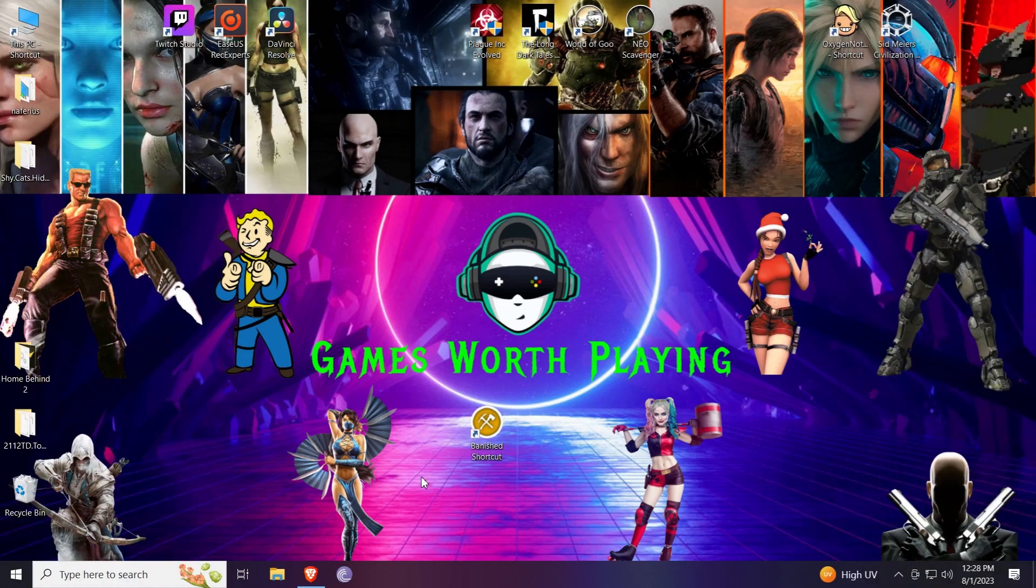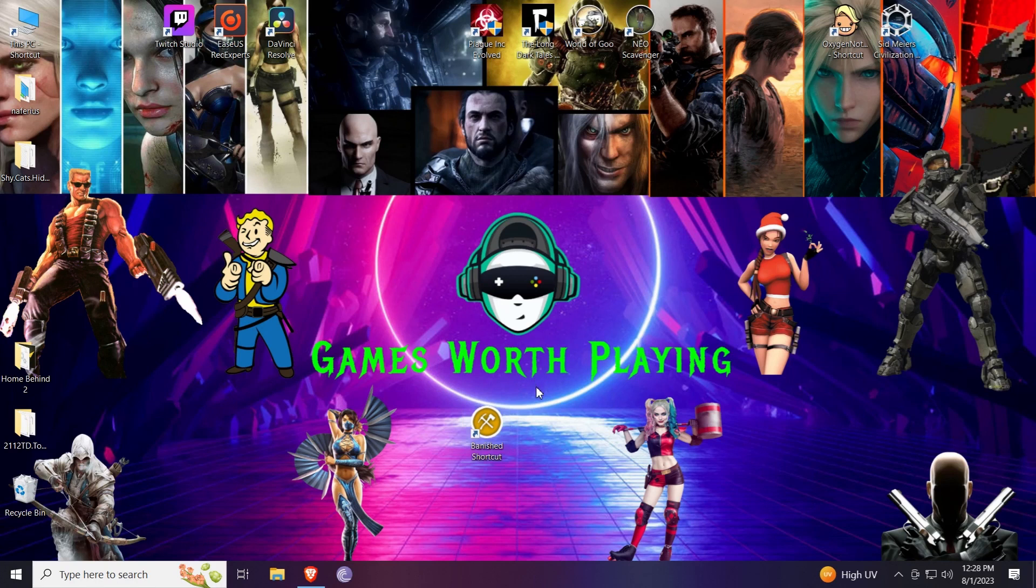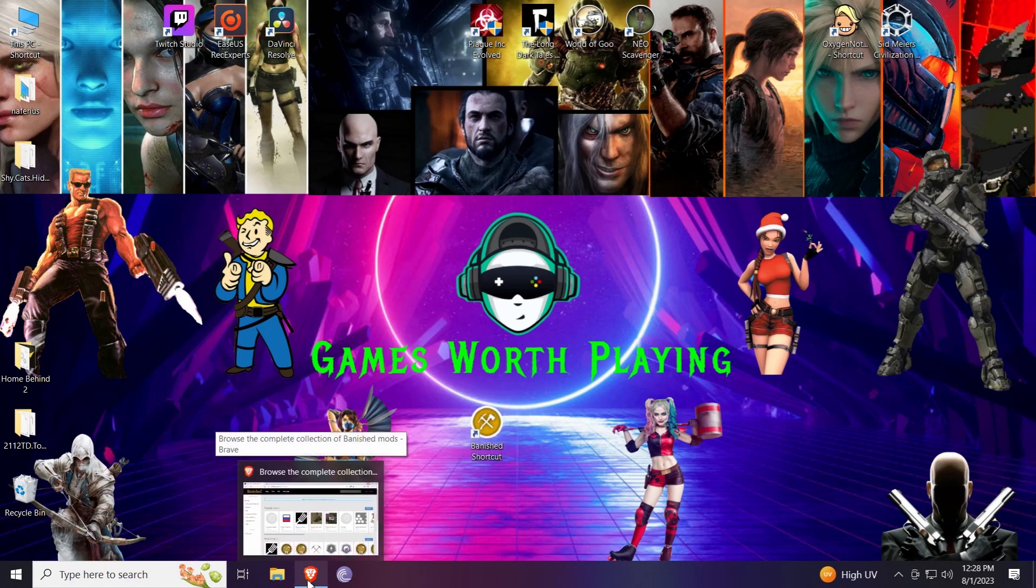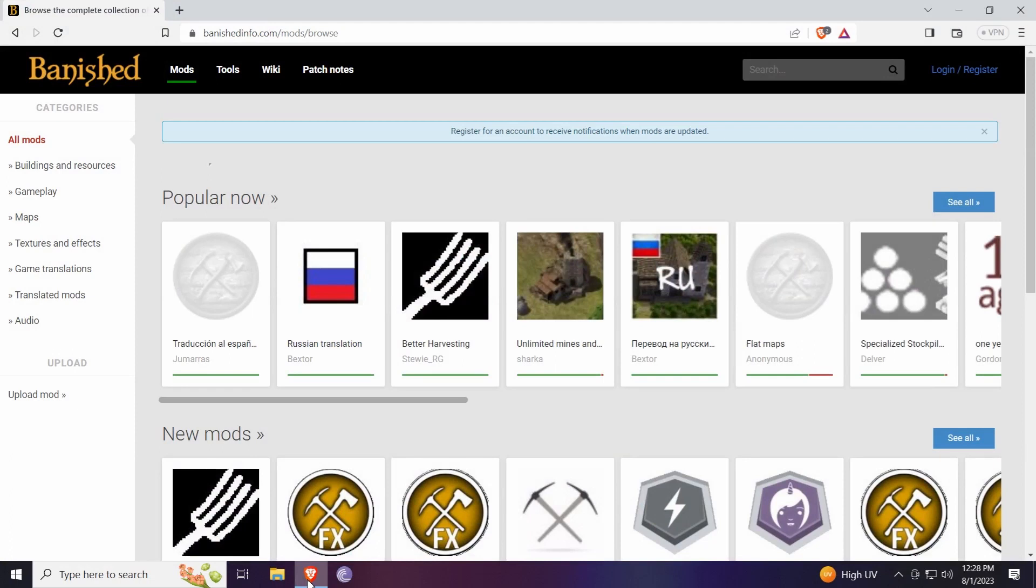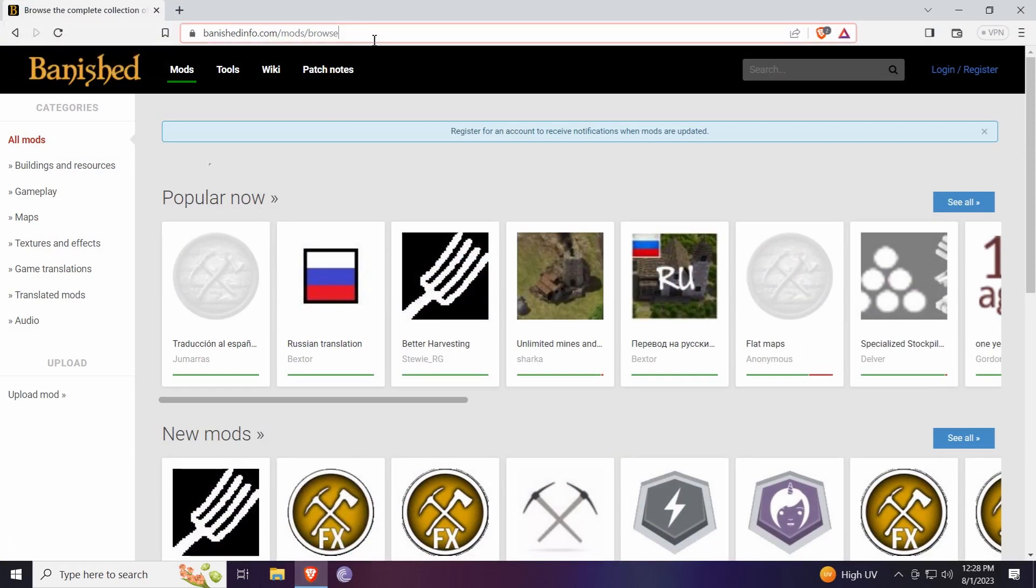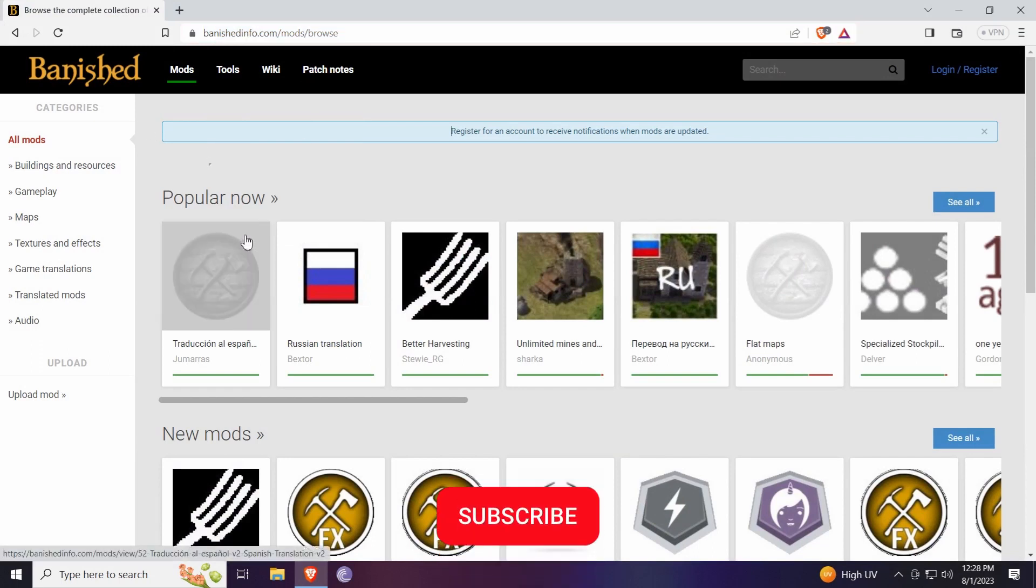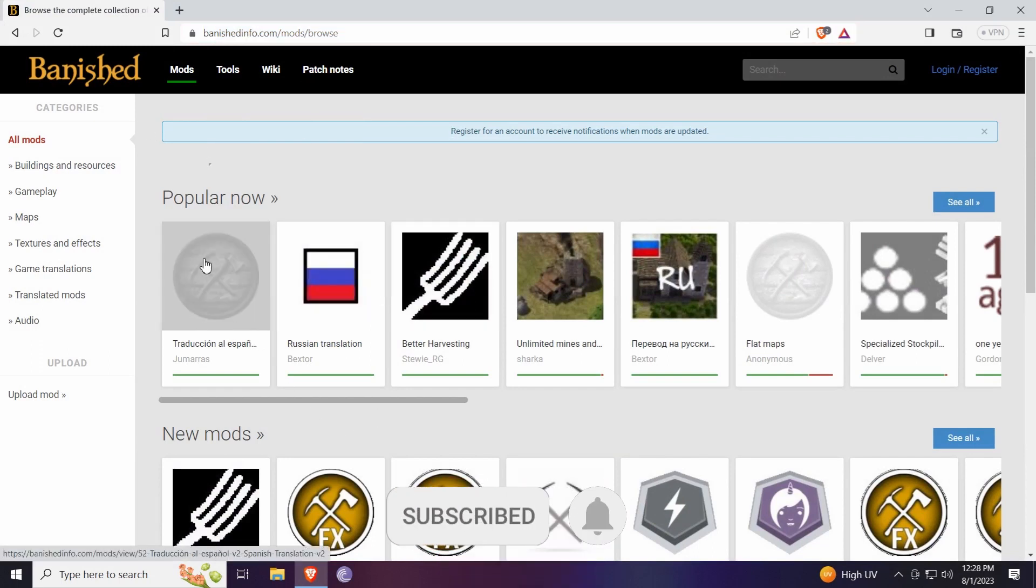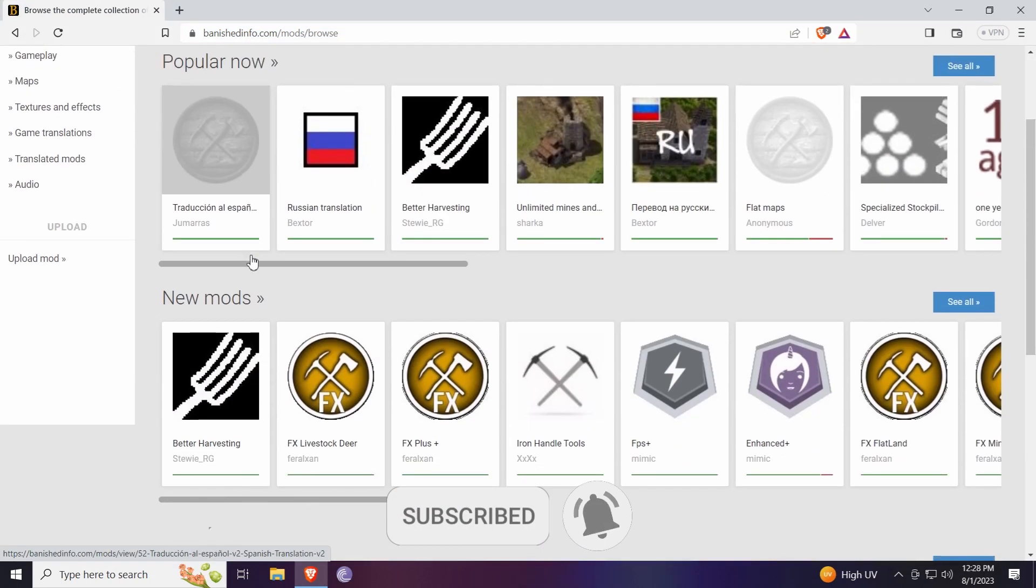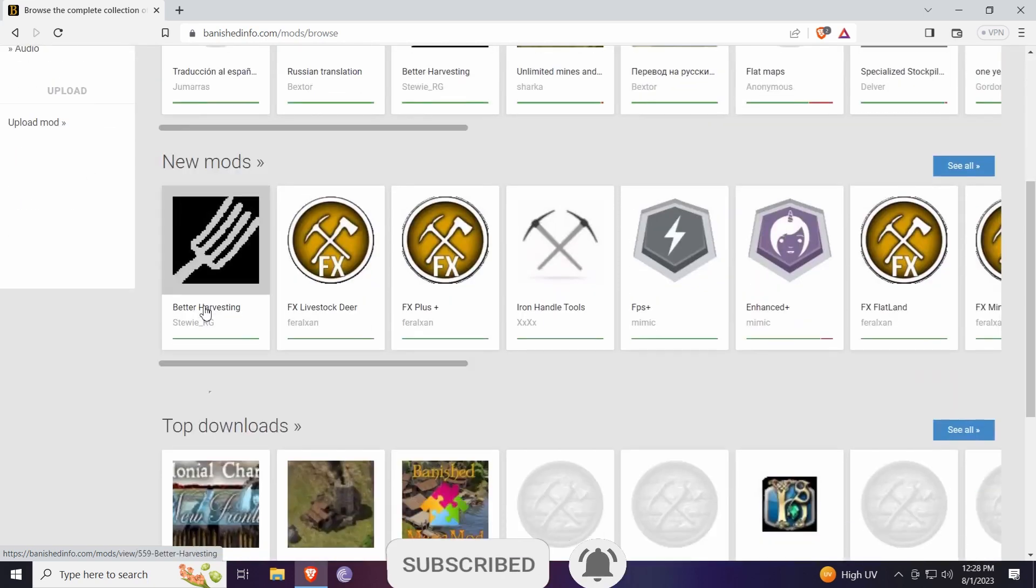Hello everybody and welcome. Today we're going to do a video on how to mod the game called Banished, where to get mods and so on. First thing you need to do is go to this website here. I'll leave a link in the description. You can download there, they have all the mods, everything you need is here.